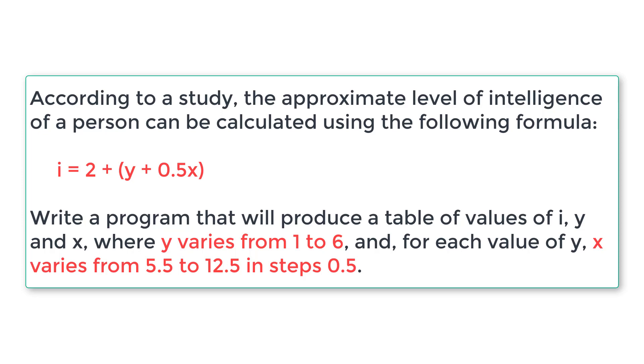Let's understand the problem statement here. According to a study, the approximate level of intelligence of a person can be calculated using the formula i equals 2 plus y plus 0.5x.